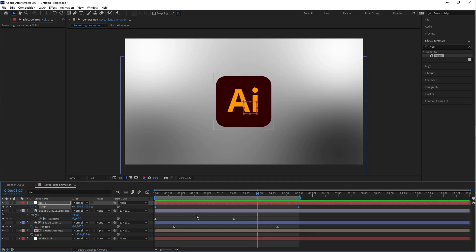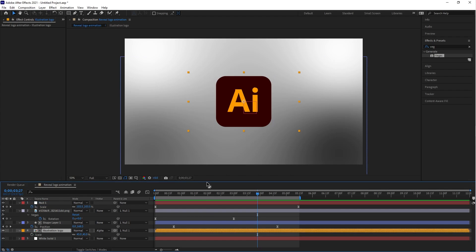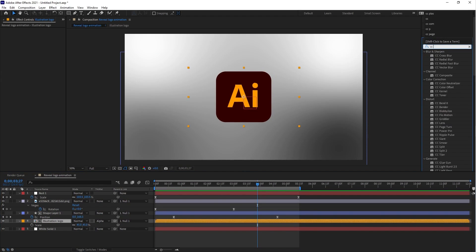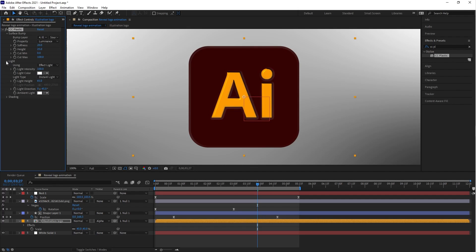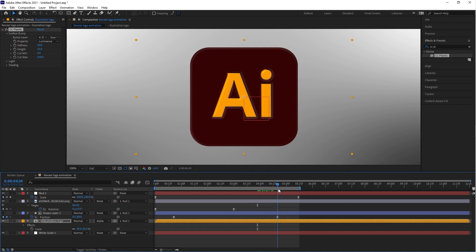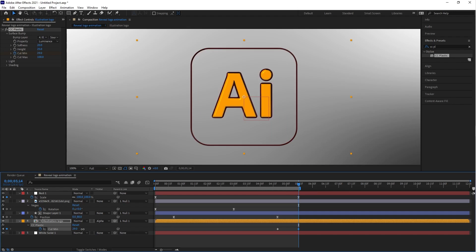The animation looks good. Now let's move to the next step. Select the illustration layer and change the label color — this is a good option to highlight a composition. Next, go to Effects and Presets, type in 'CC Plastic', and drag this effect to the illustration comp. As you can see, the effect is applied. Go to Effect Controls and make some modifications to the CC Plastic values. Let's animate CC Plastic: first create a keyframe. The keyframe is not visible in the timeline, so use the keyboard shortcut U. Now create a second keyframe for CC Plastic and put the second keyframe value to 100.